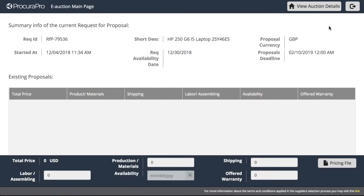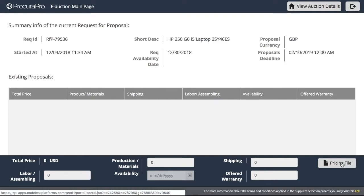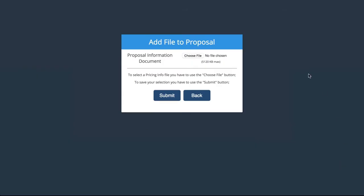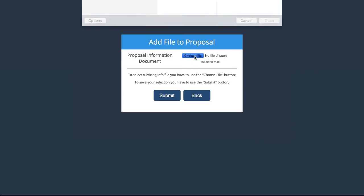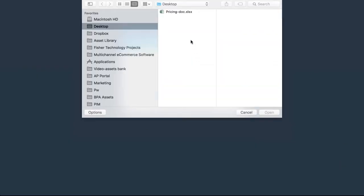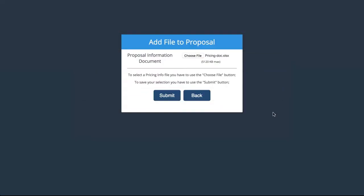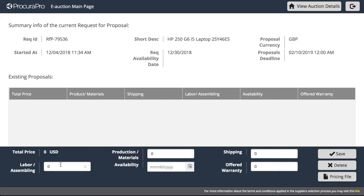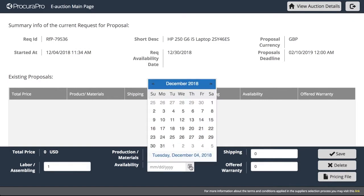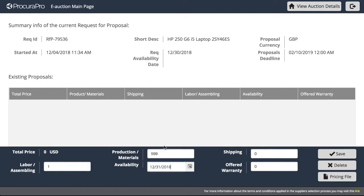The supplier places a submission by uploading documentation containing information regarding terms and conditions. The company then proceeds to enter all the other information relating to the RFP. For example, price, availability, warranties or any other criteria stipulated by the procurement team in the procurer portal.